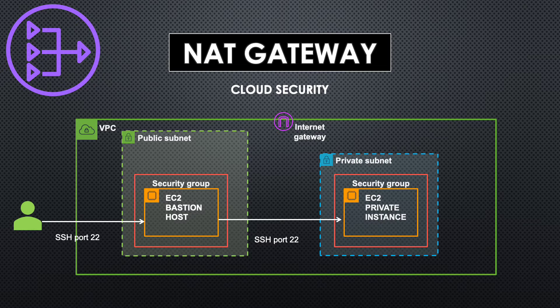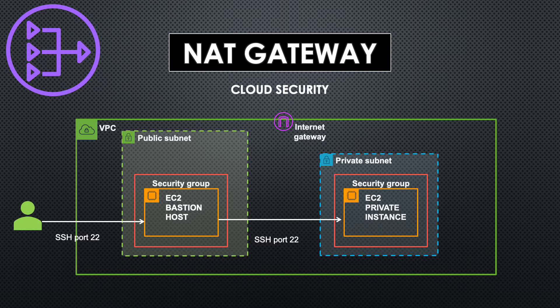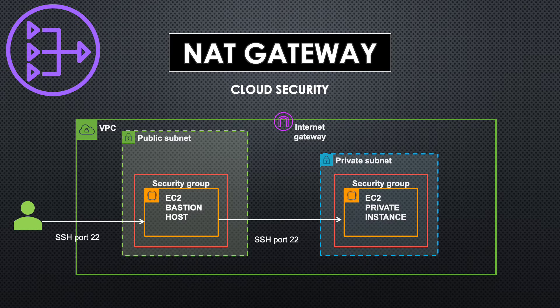So in the last session we saw the setup of VPC with two subnets and bastion host setup. We'll leave a link to that video in the description. Please watch that before proceeding with this video as we are going to reuse this base infrastructure as you're seeing on the screen.